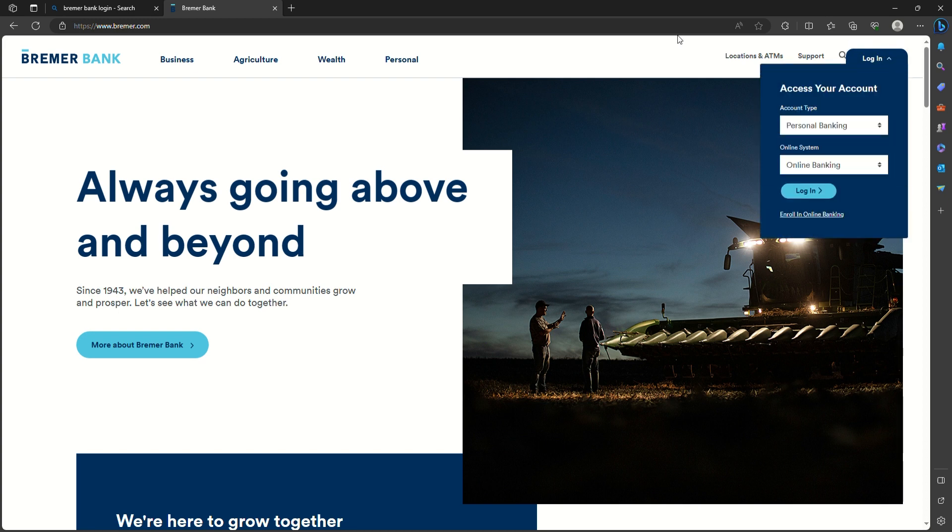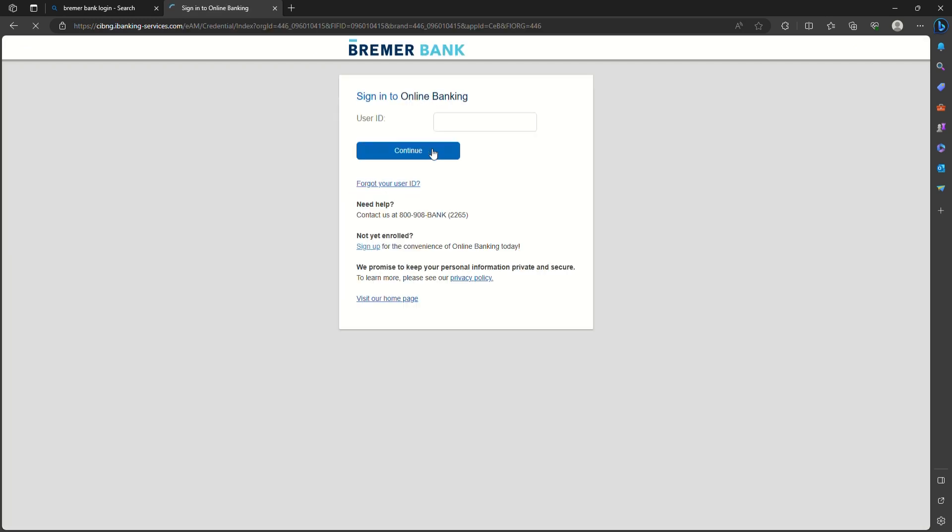Select your account type by clicking on the dropdown menu. Then go ahead and select the online system. After you're done, you need to click on login.